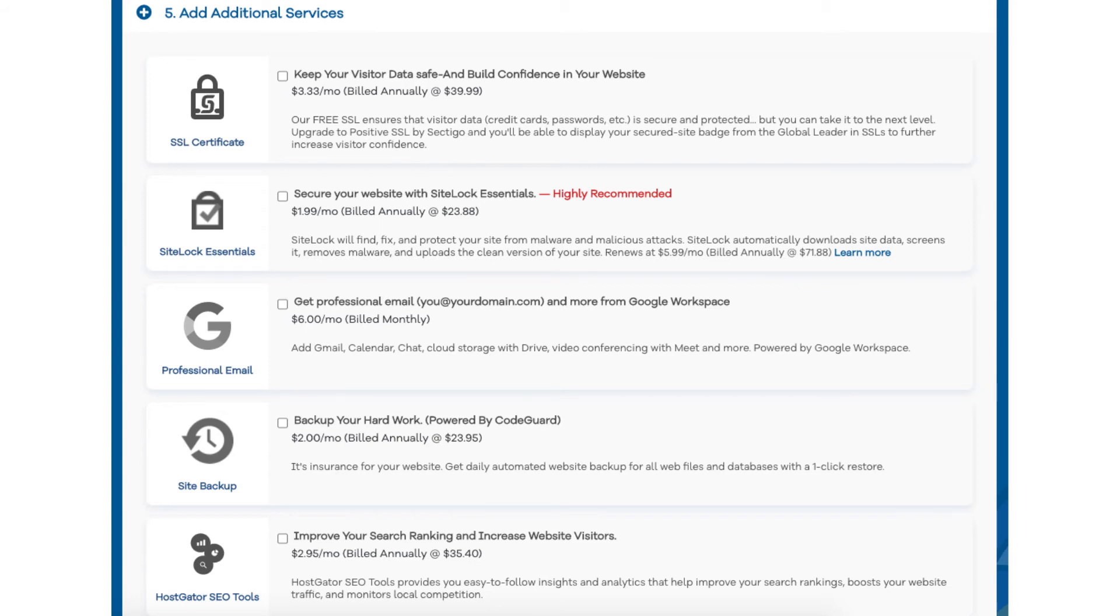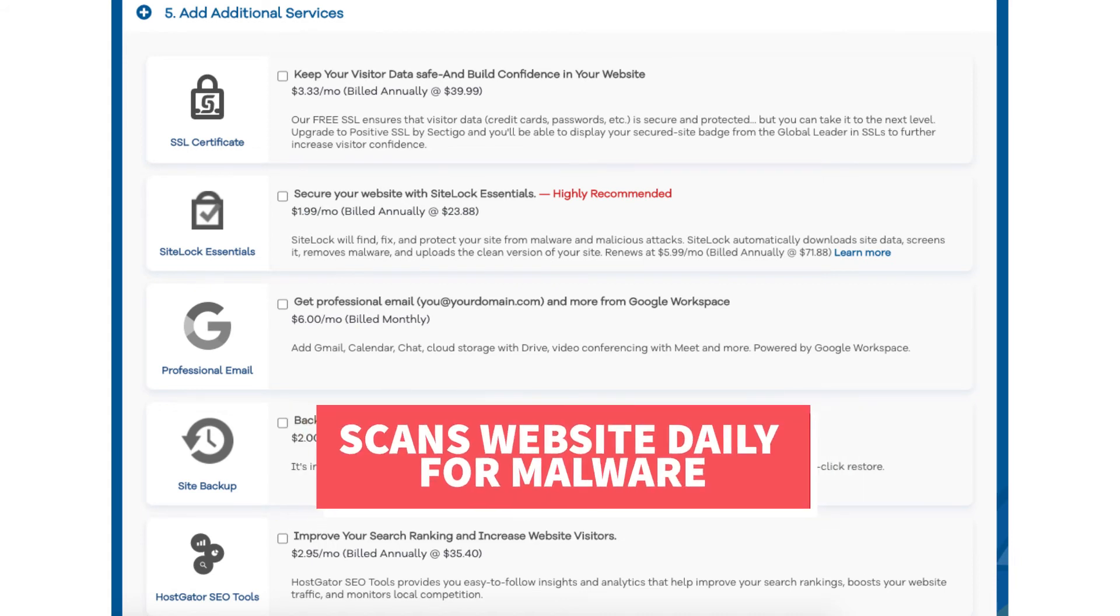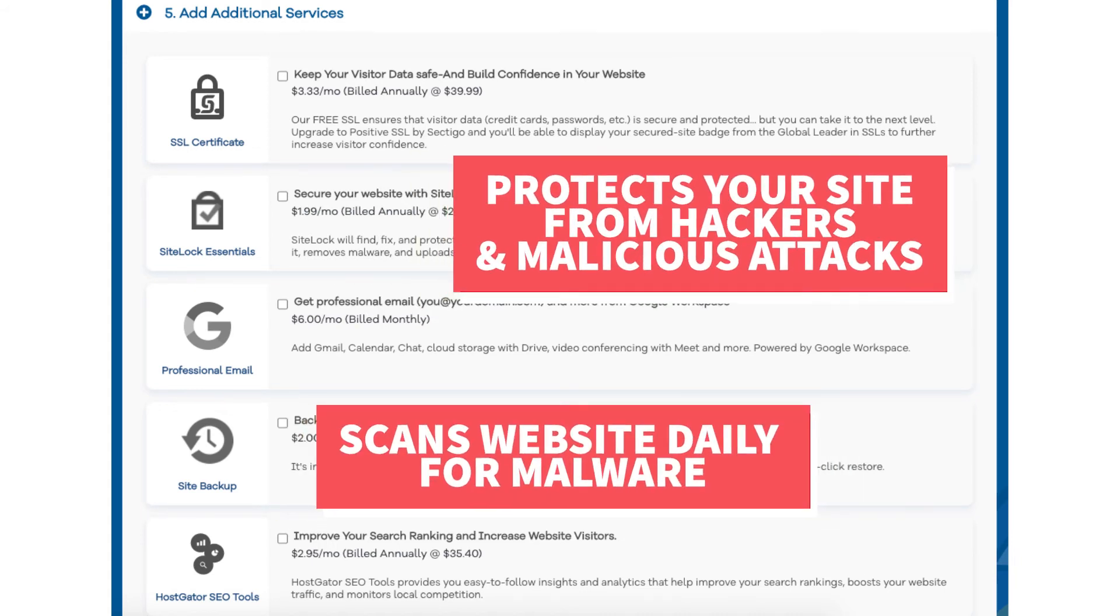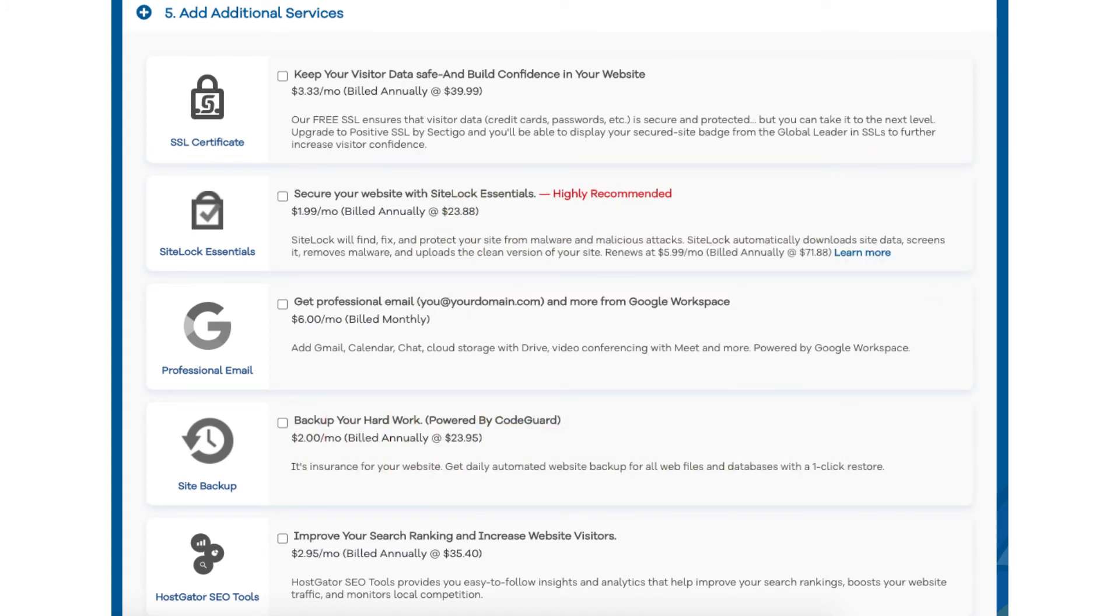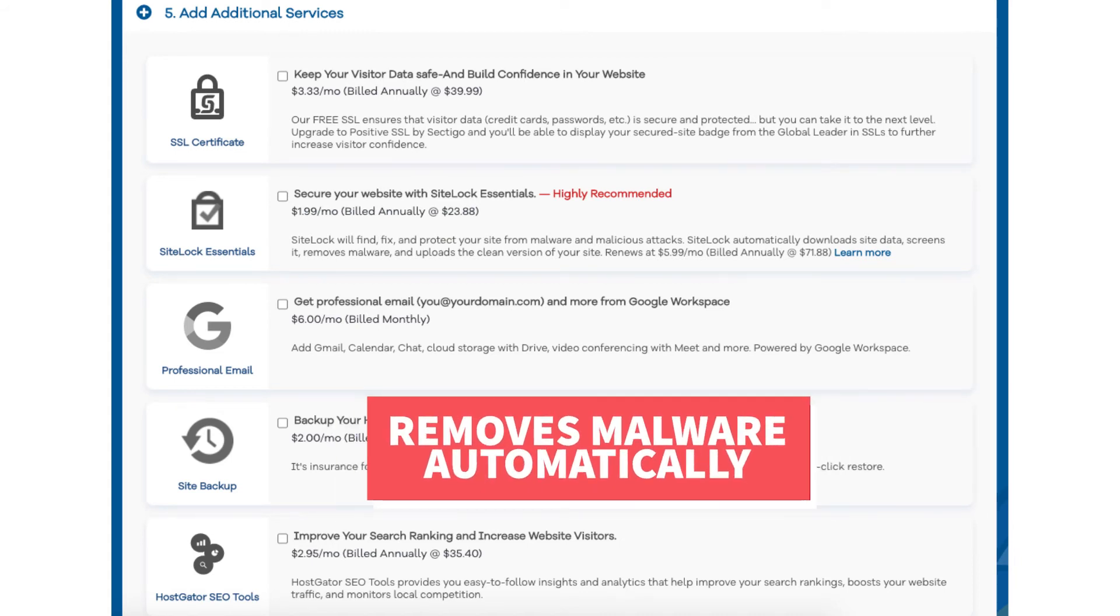Next you will see SiteLock Essentials. This add-on checks your website daily for malware and protects your site from hackers and malicious attacks. It will notify you if your site has been hacked into and malicious code has been placed into it. SiteLock Essentials also removes malware automatically.